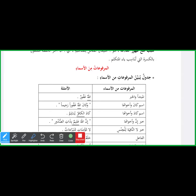As-salamu alaykum wa rahmatullahi wa barakatuh. Alhamdulillah wa salatu wa salamu ala rasulillah, amma ba'd. Al-marfoo'at minal asma' — marfoo'at, ya jama'ah, marfoo' ki jama'ah. Nakira ham kata'an marfoo' to uski jama'ah al-marfoo'at minal asma'i.